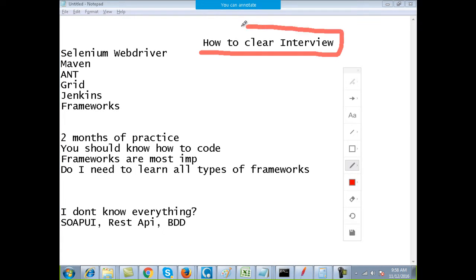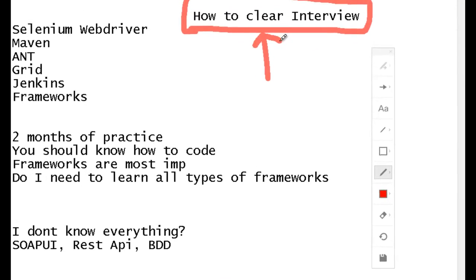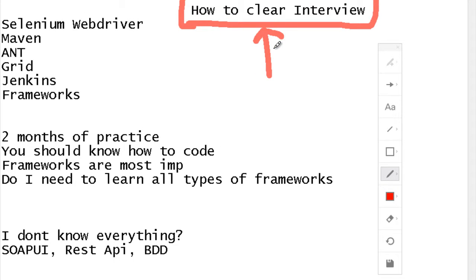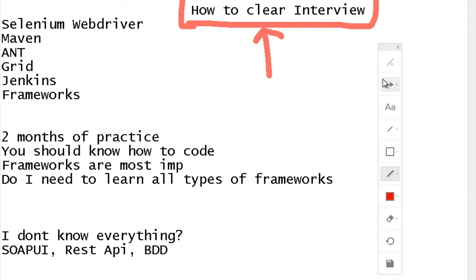This is the most important and most frequently asked question: how do I clear an interview if I'm learning Selenium? Look, it's a process. It's not something which will happen in one day or 20 days. You have to give it time.